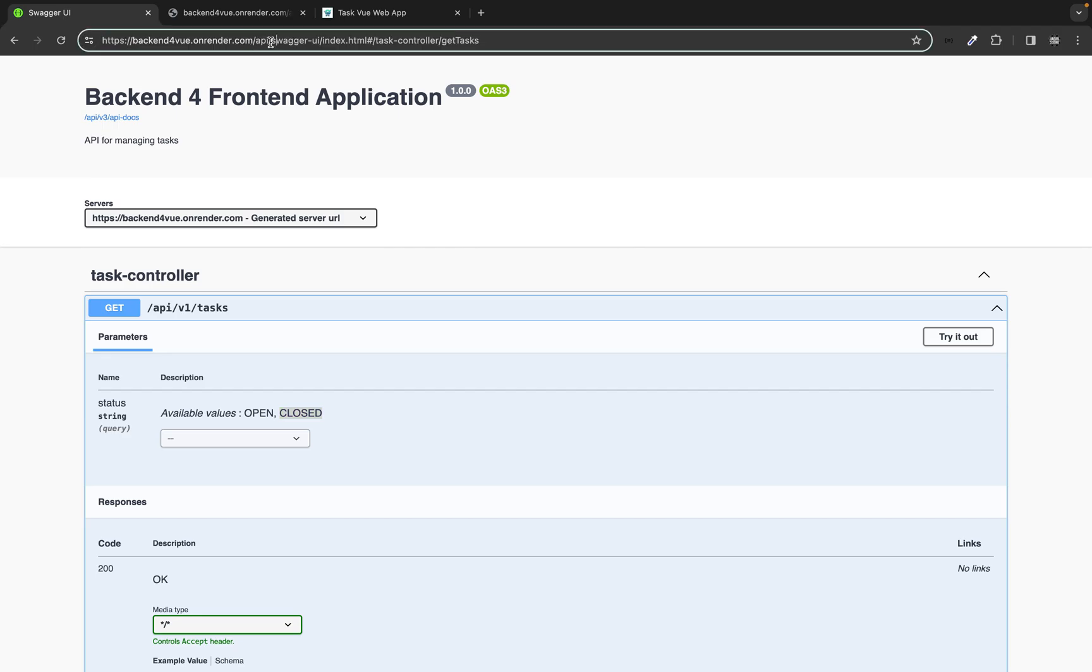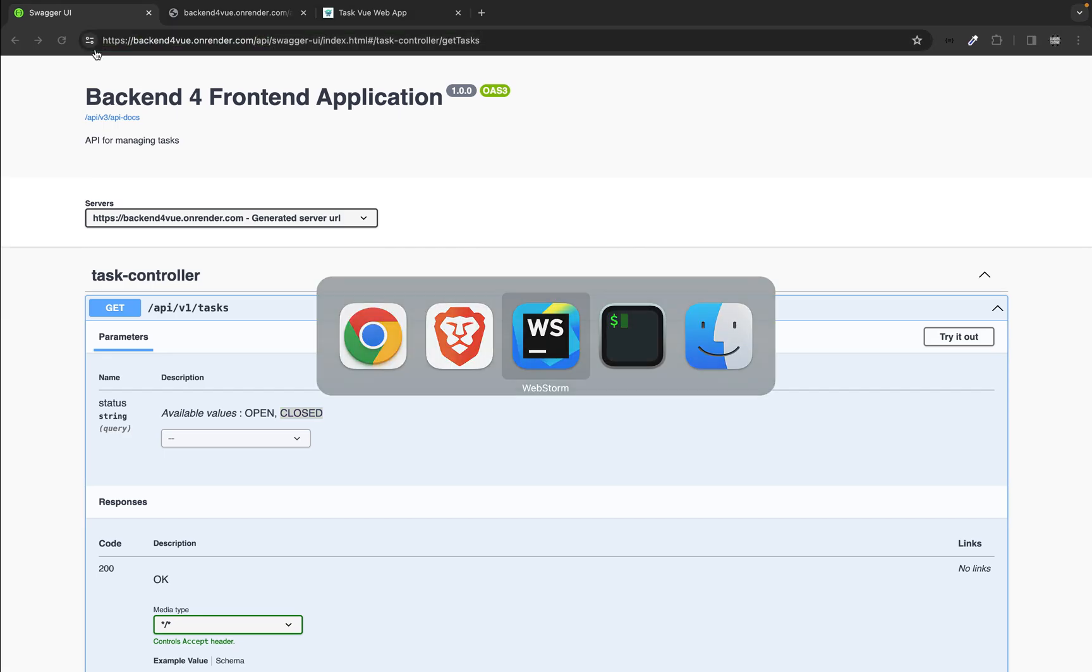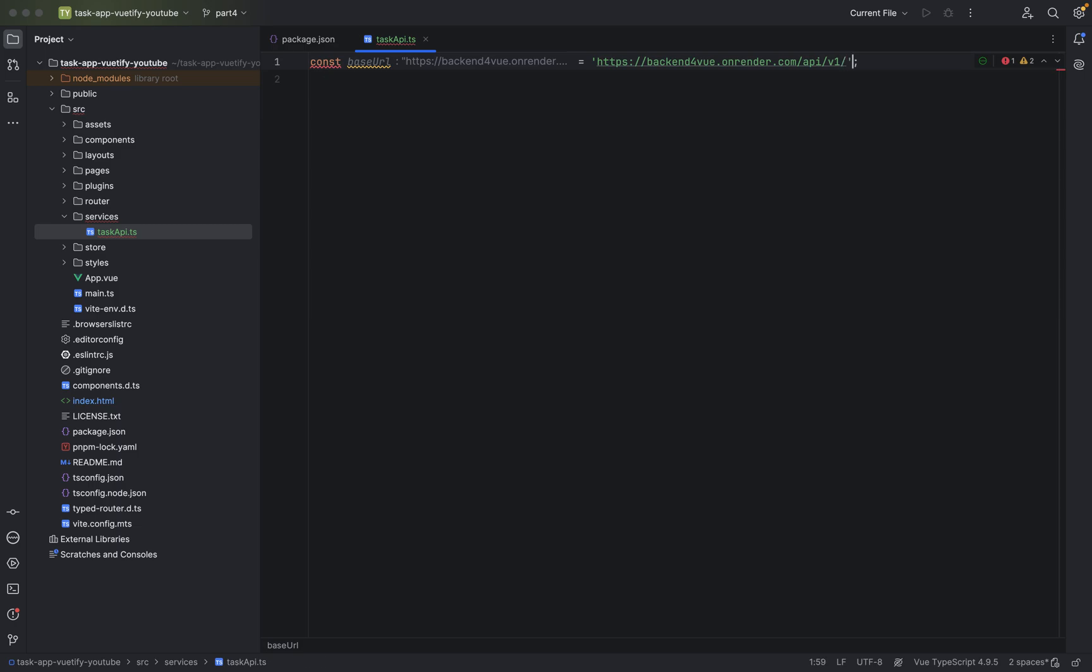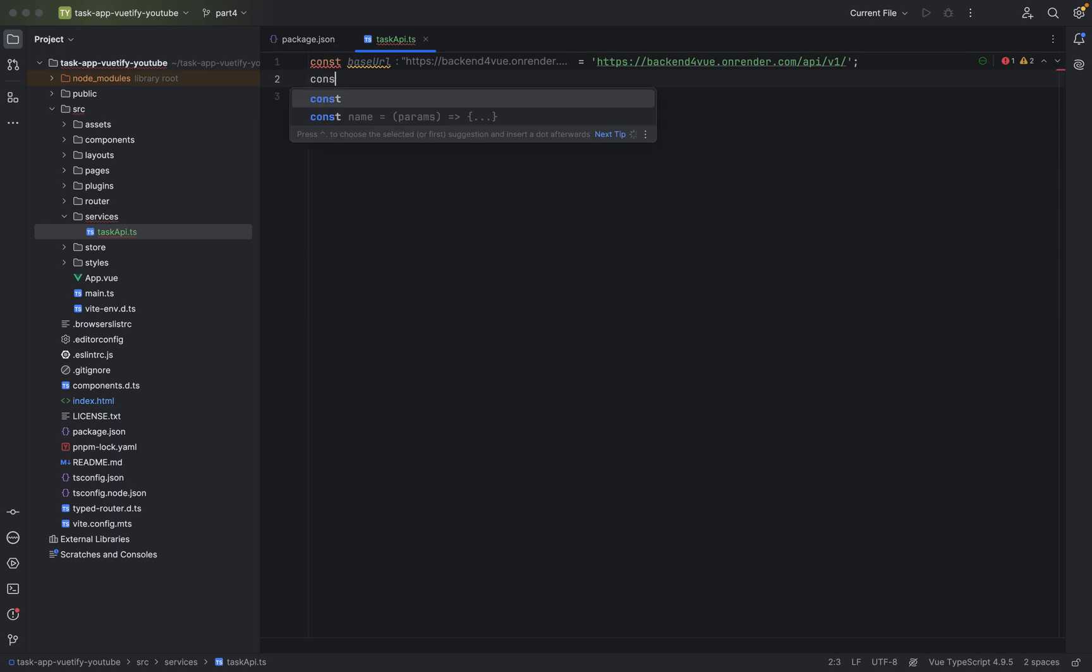Let's do this. Let's go here. And slash v1, slash. That's basically it.